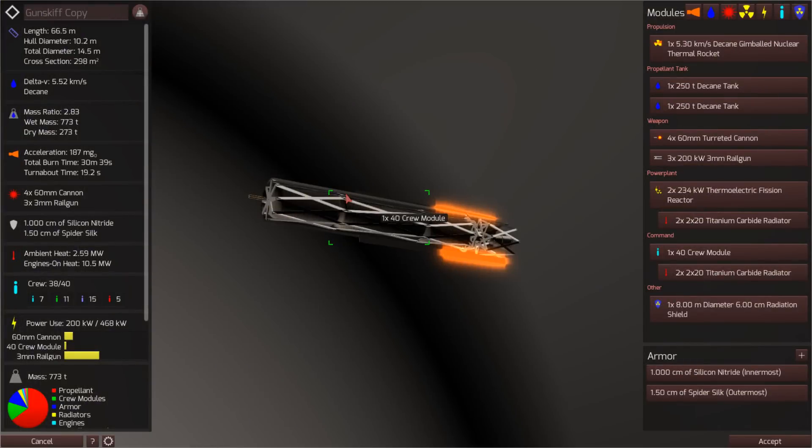Hello, it's Scott Manley here, and today I'd really like to spend a bit of time looking at the ship and module construction in Children of a Dead Earth.